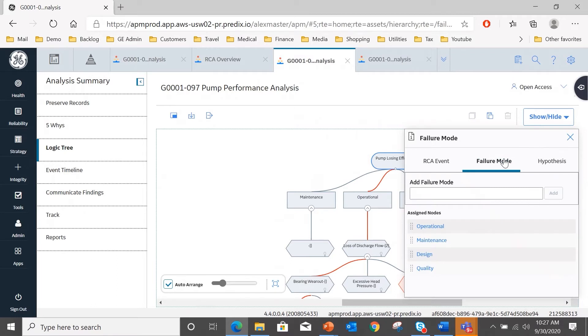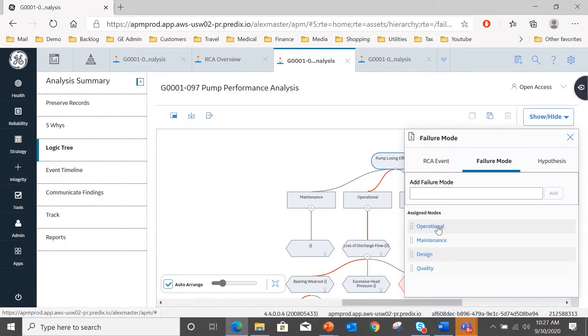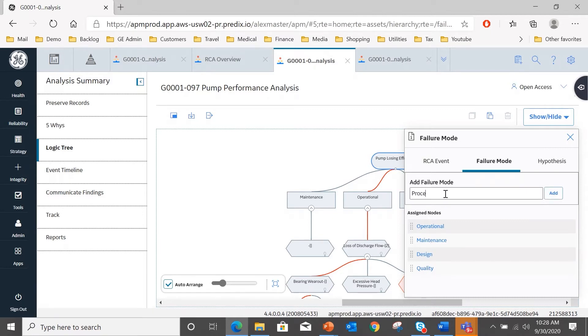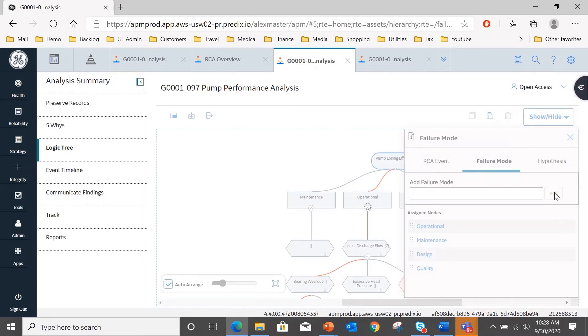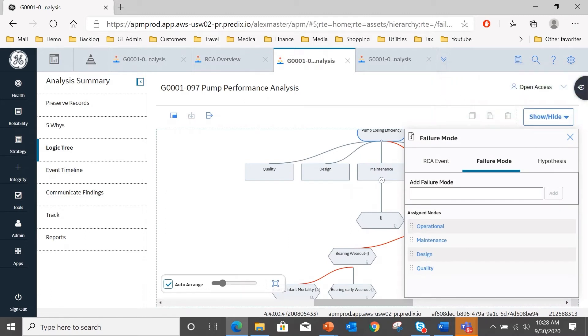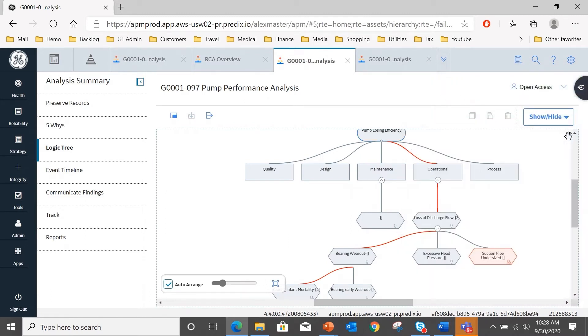And if I double click on that event, you will see that there is a tab for failure modes and there is a tab for hypotheses. So if I add a failure mode here, you can see already we're tackling this issue in categories of operational, maintenance, design, and quality. So they have already been added. If I add a further one here which might be process, let's do that and hit add. You will see that there will be a fifth item at the failure mode level. So if I close the tab, you can see that process on the right.